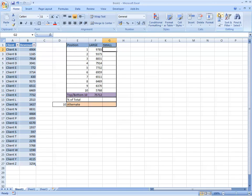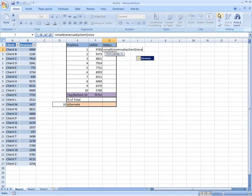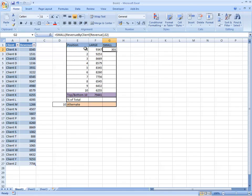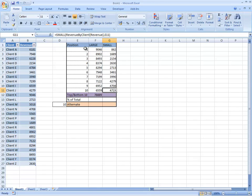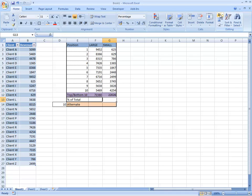So that's the largest and if we want to do the smallest, we use the small function revenue by client and then we can use the revenue field and then we're going to use that as the position. So that's 303 is the smallest and if we just copy that down we can sum it up.